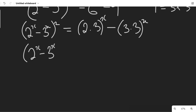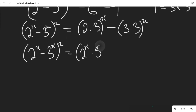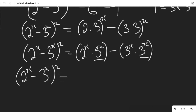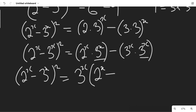Continuing the simplification, the left-hand side (2^x minus 3^x)² equals 2^x times 3^x minus 3^x times 3^x. We notice that 3^x is common on the right-hand side, so we bring it out to get 3^x times (2^x minus 3^x).